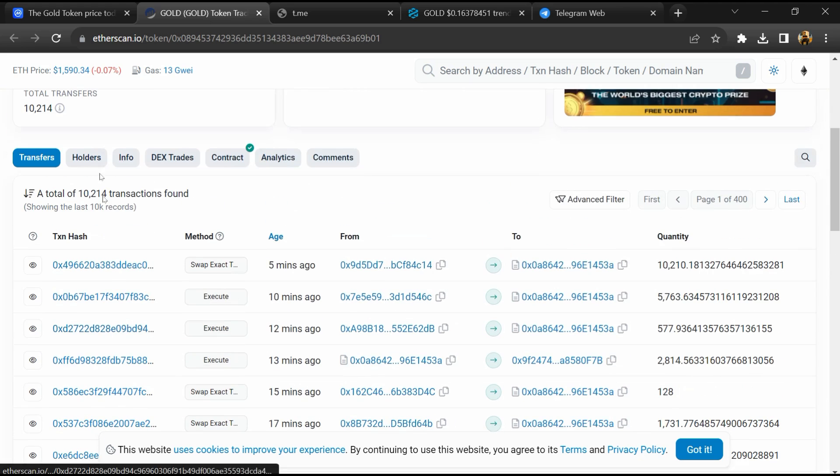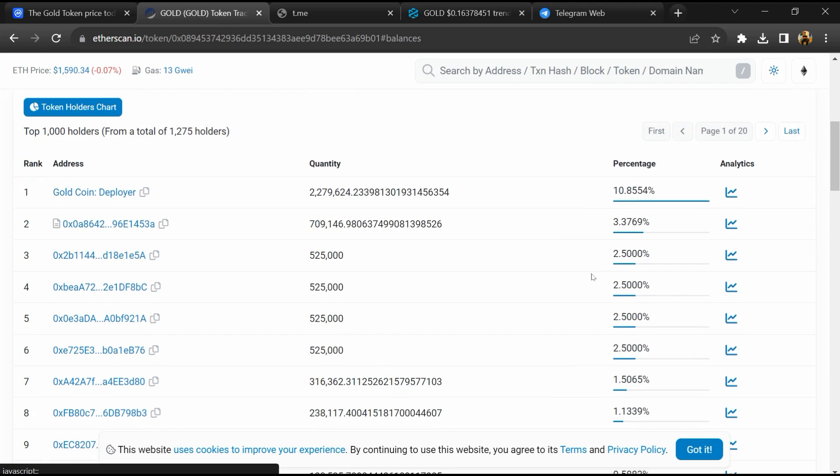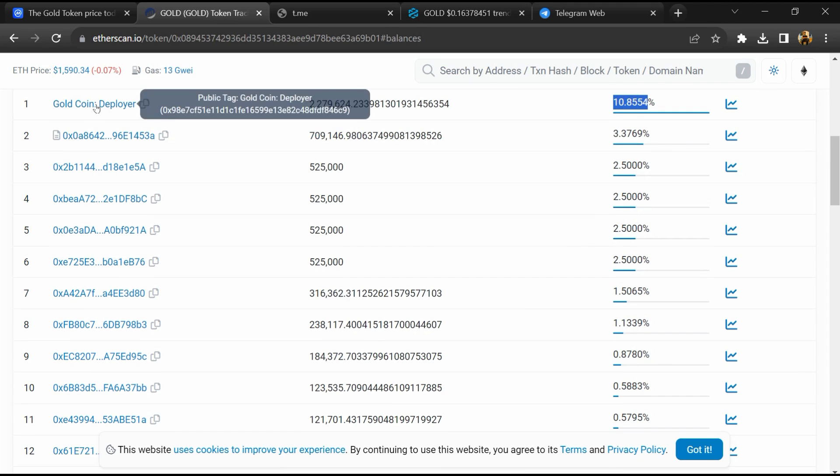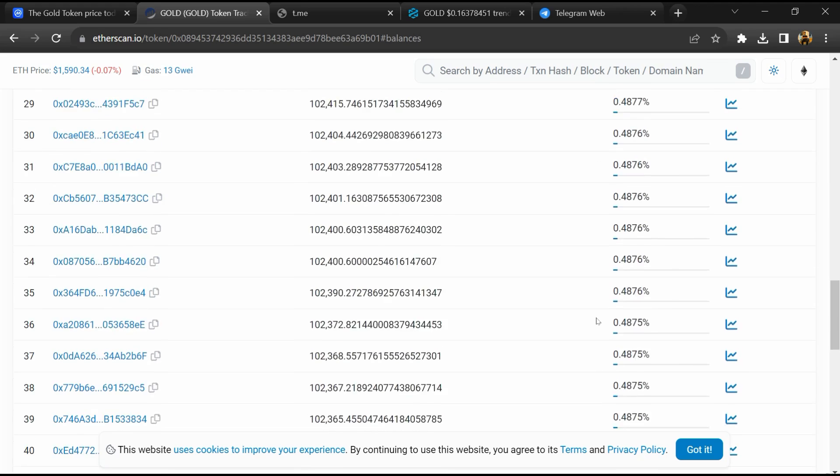After that, go to the holder section. Now here you can check holders' transaction details.